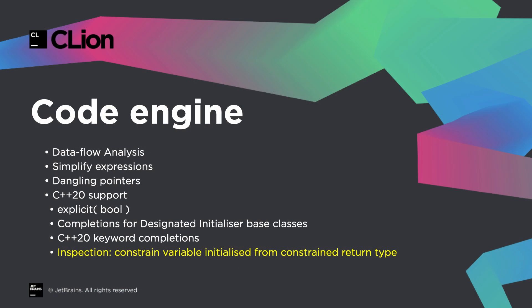And we've also added a new inspection when initializing variables from a value constrained by a concept. And this along with the rest of the C++20 support, dangling pointer and simplified code inspections,